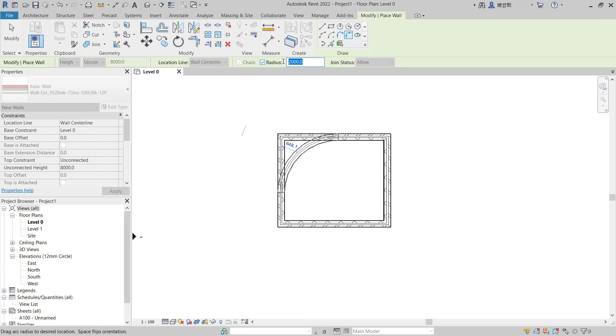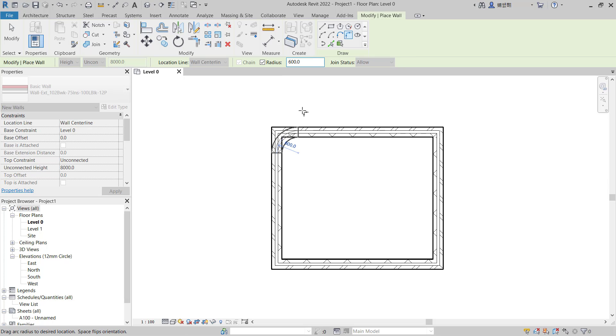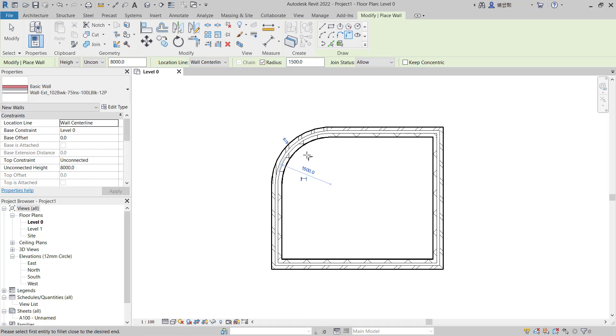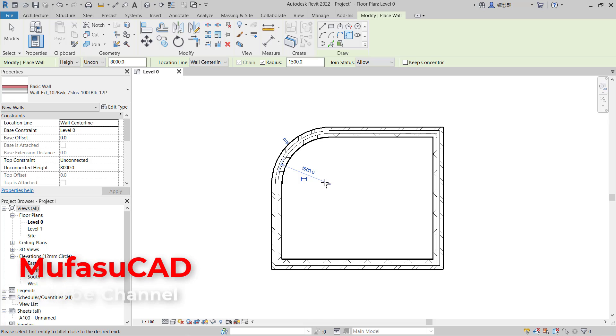Like, I will set the radius into 600. This is for 600. You can change again into 1500. This is for 1500. If you don't, you can click and it will automatically create fillet. Okay, that's it, how to fillet